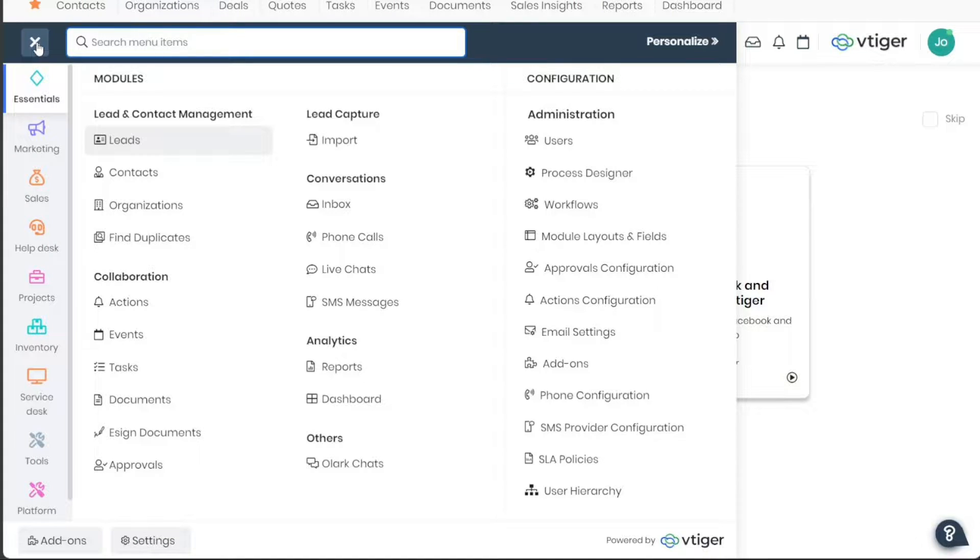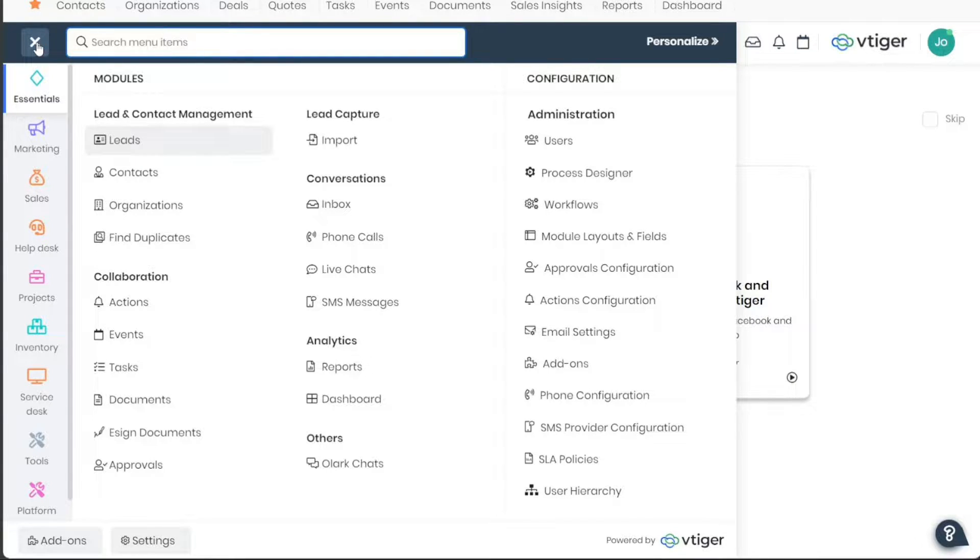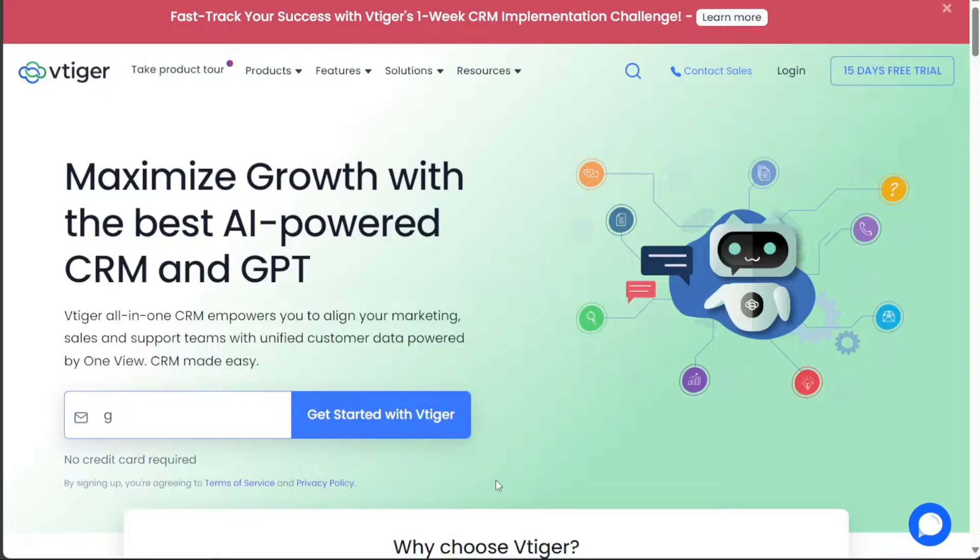VTiger CRM is a powerful customer relationship management software that helps businesses manage their contacts, sales, and marketing in one place. Whether you're a small business owner or part of a large enterprise, this tutorial will guide you through the basics of using VTiger CRM.